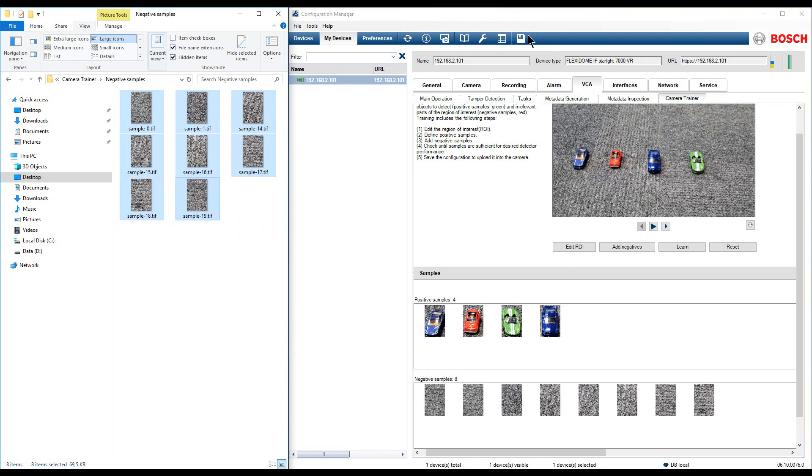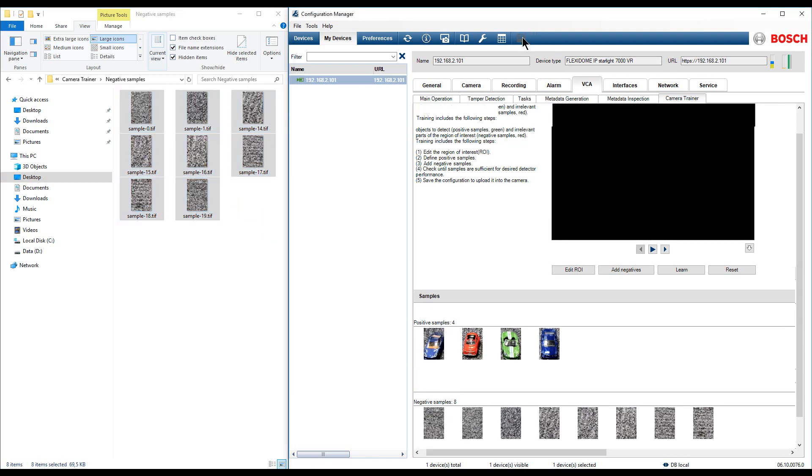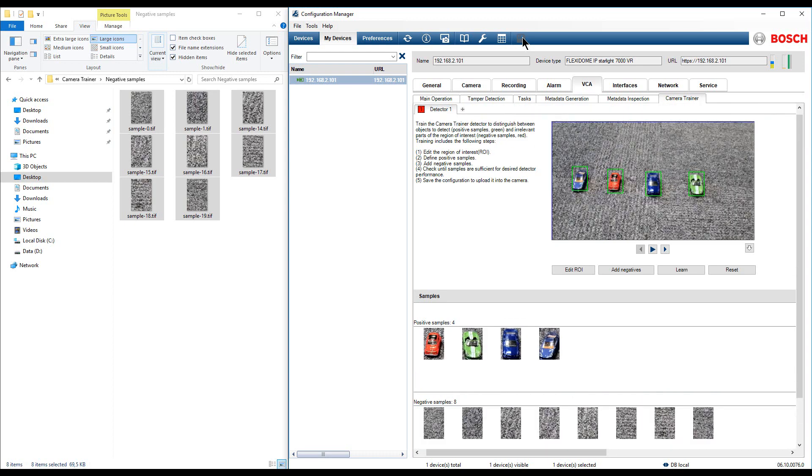Press the Save button. When checking the Camera Trainer configuration we can see that the Camera Trainer detector settings are restored. The exception is the Region of Interest configuration, which needs to be defined manually.